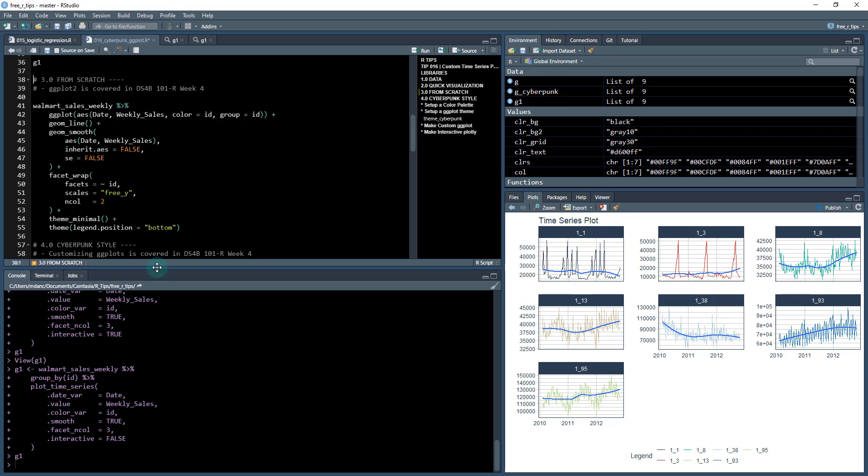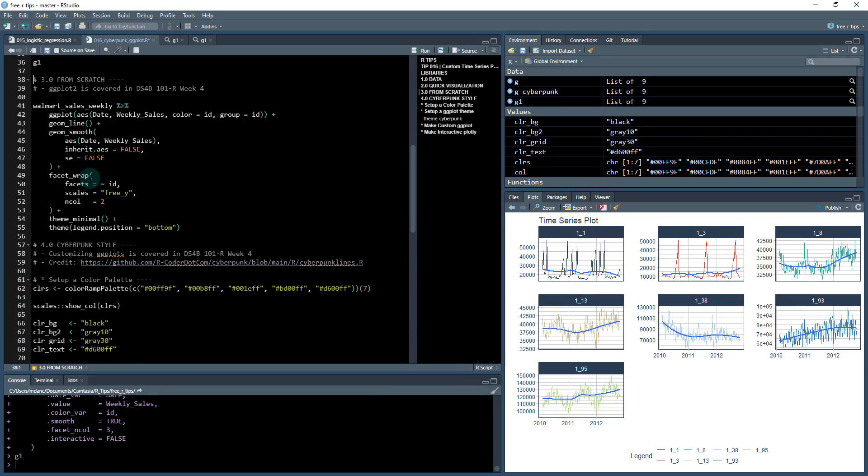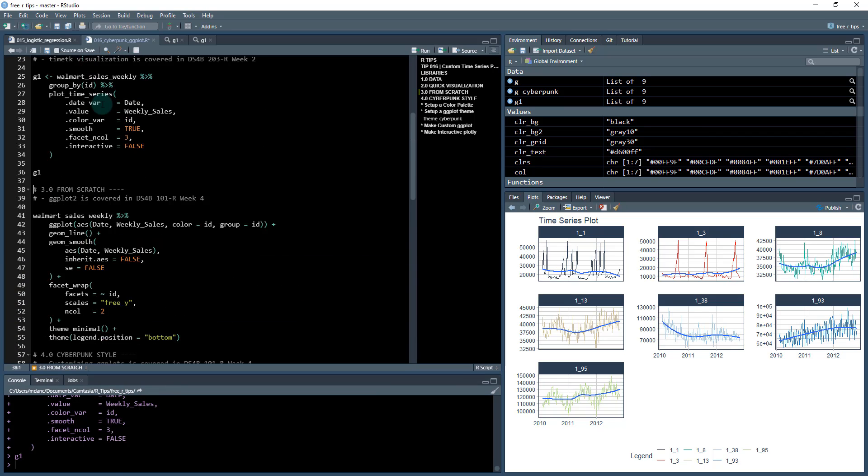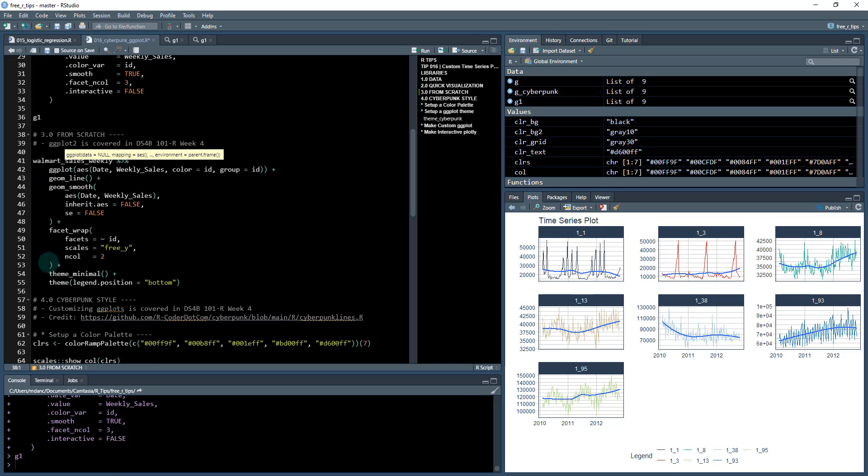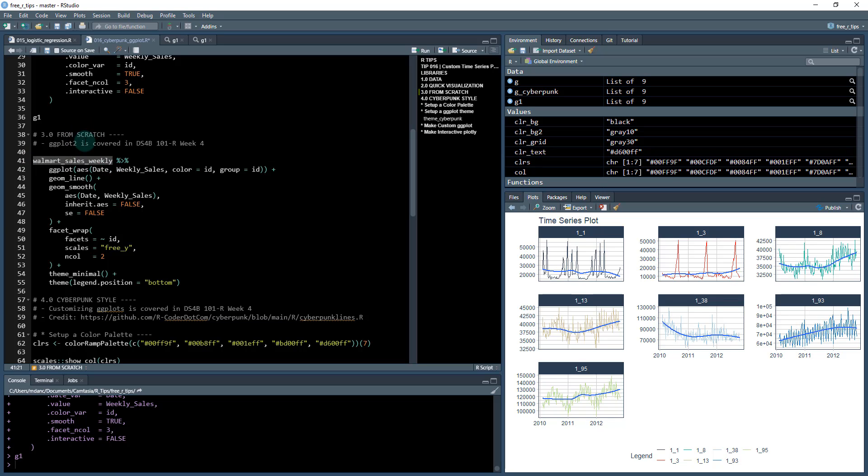For the purpose of this demonstration we're actually going to be customizing this as a ggplot, so I'm going to set interactive equal to false. I'm going to show you how you can further customize this, just to show you kind of what this plot time series function is doing under the hood. If you want to learn how to do this from scratch using ggplot, you can definitely make this plot from scratch.